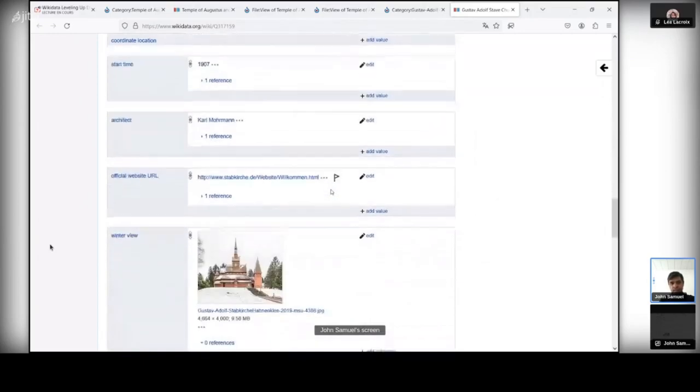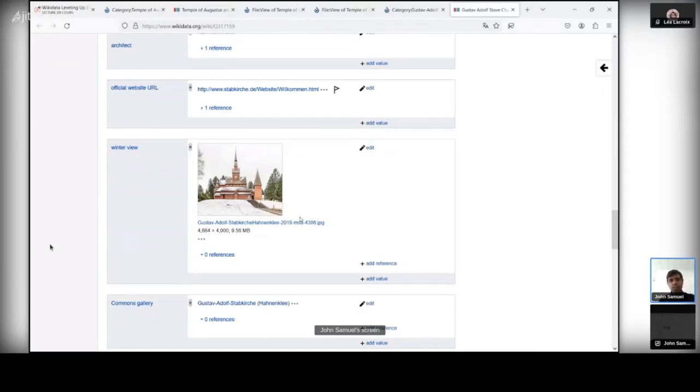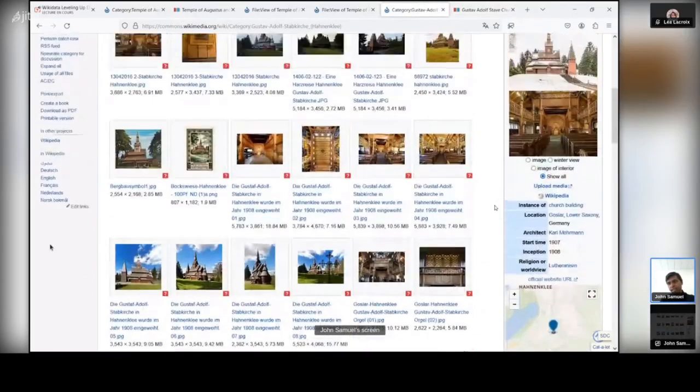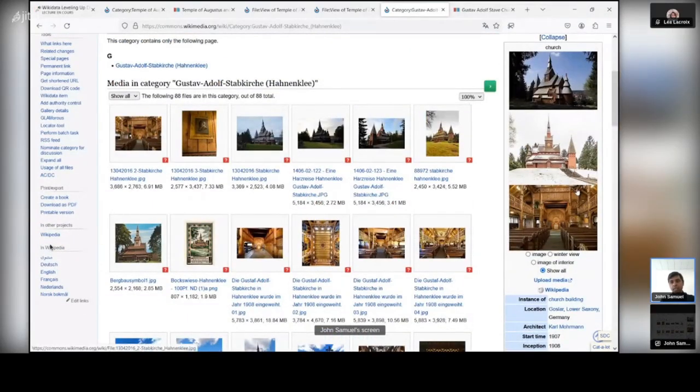One another image that I recently added was the image during winter. And it's quite interesting because during winter we have got snow and it's quite beautiful to look at this building in a winter perspective. So this has also been added. And thanks to this, you have got these images linked back to Wikimedia Commons.